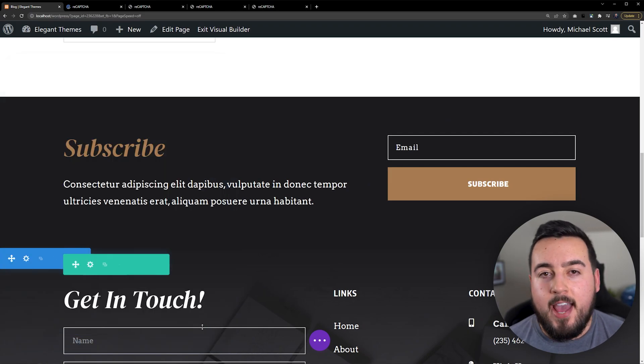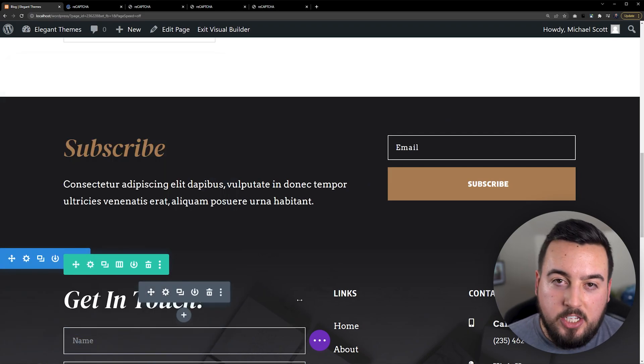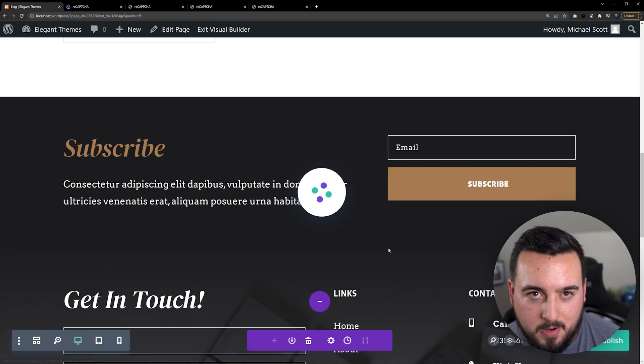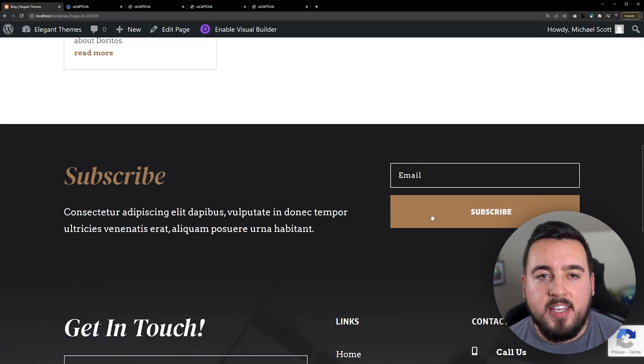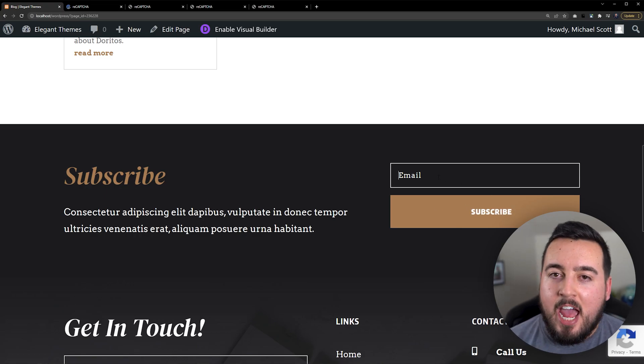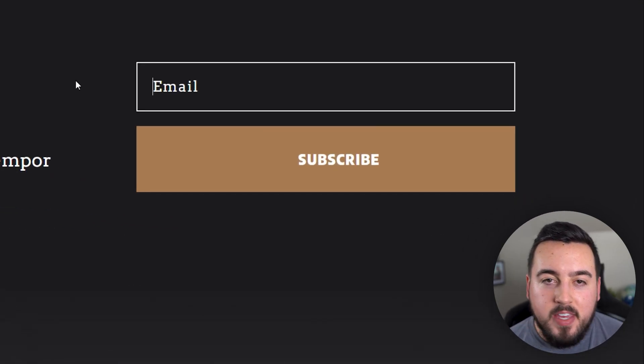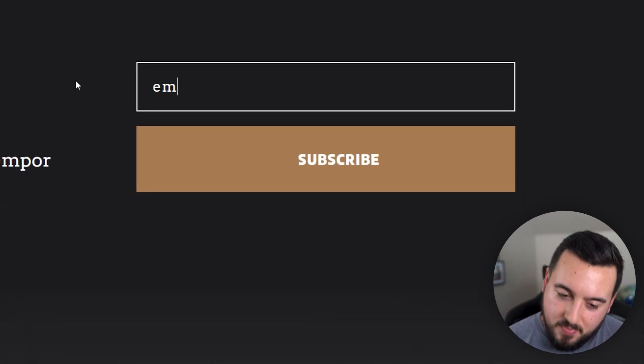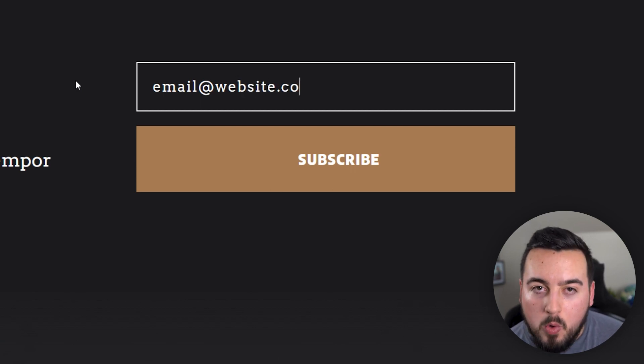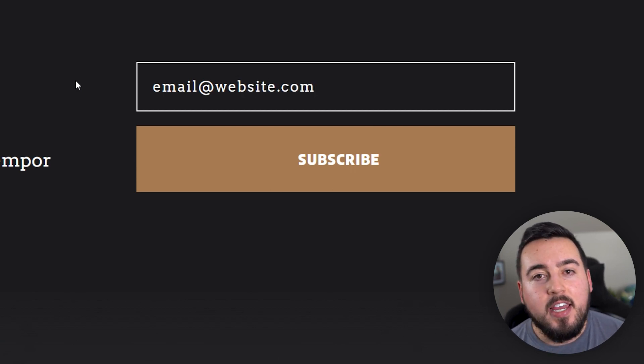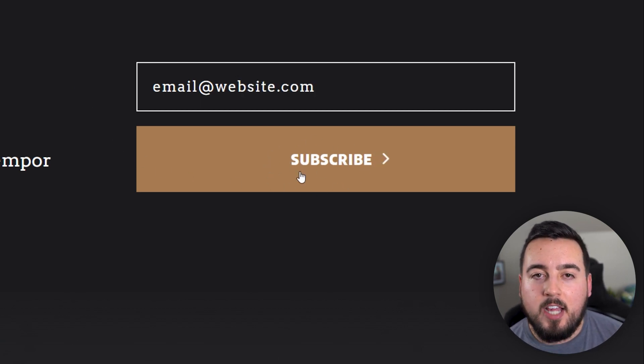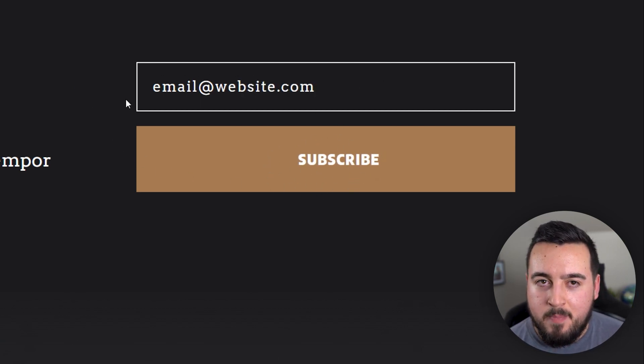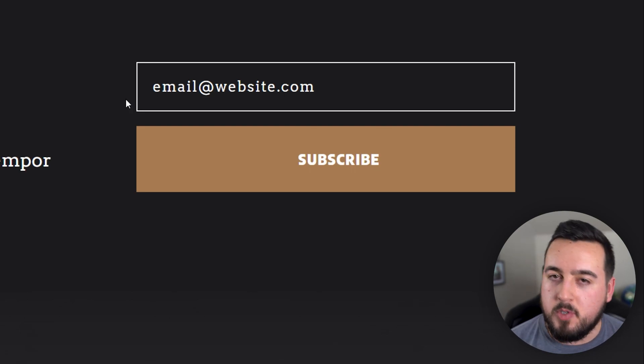At this point, we could go ahead and save our changes and exit the visual builder. And now you can see, even with ReCAPTCHA v3 implemented, the email form looks the same. The CAPTCHA will only display if the user has been determined a high risk based on the minimum score.